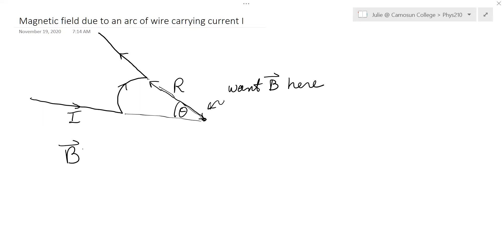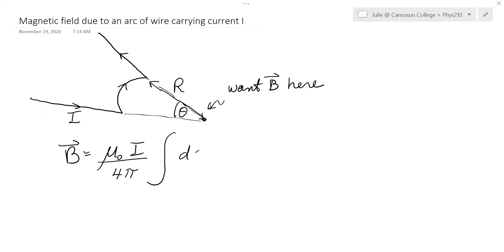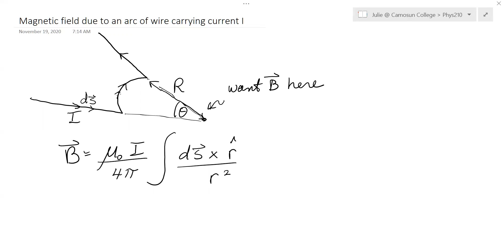We use the Biot-Savart law, which states that the magnetic field is the permeability of free space times the current over four pi, and then you have to integrate the ds vector cross r-hat over r squared. So ds is the little element of wire pointing in the direction of current. Along the arc, ds would be a little straight line tangent to that curve, and ds up here would be a little element of wire pointing that way.